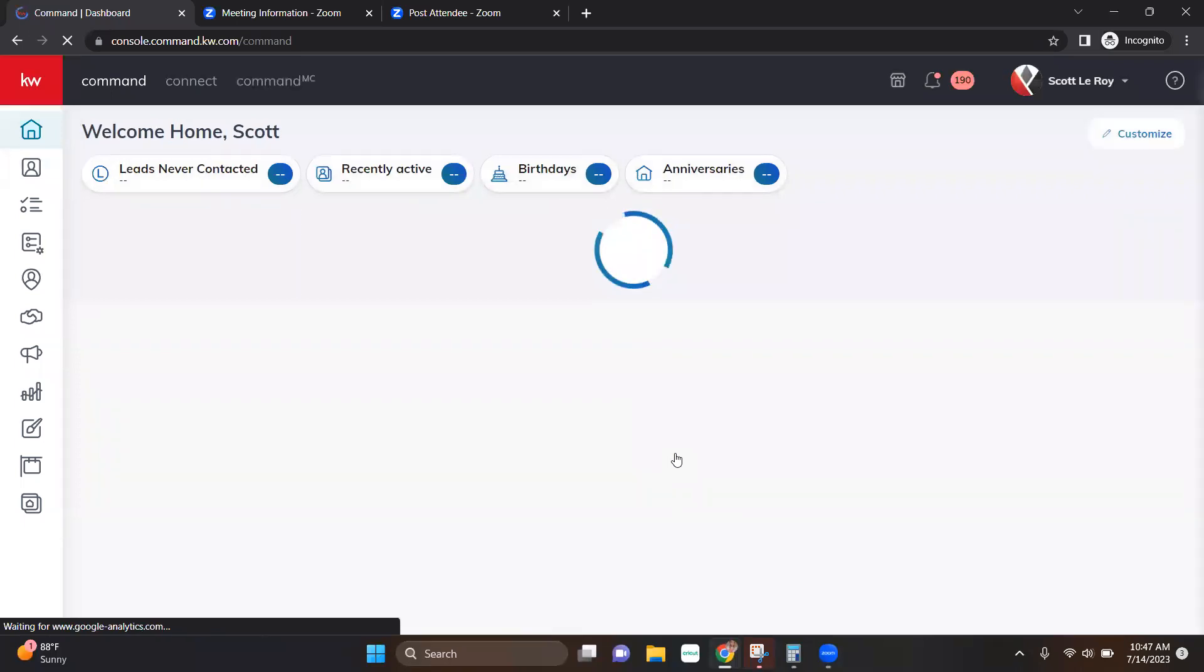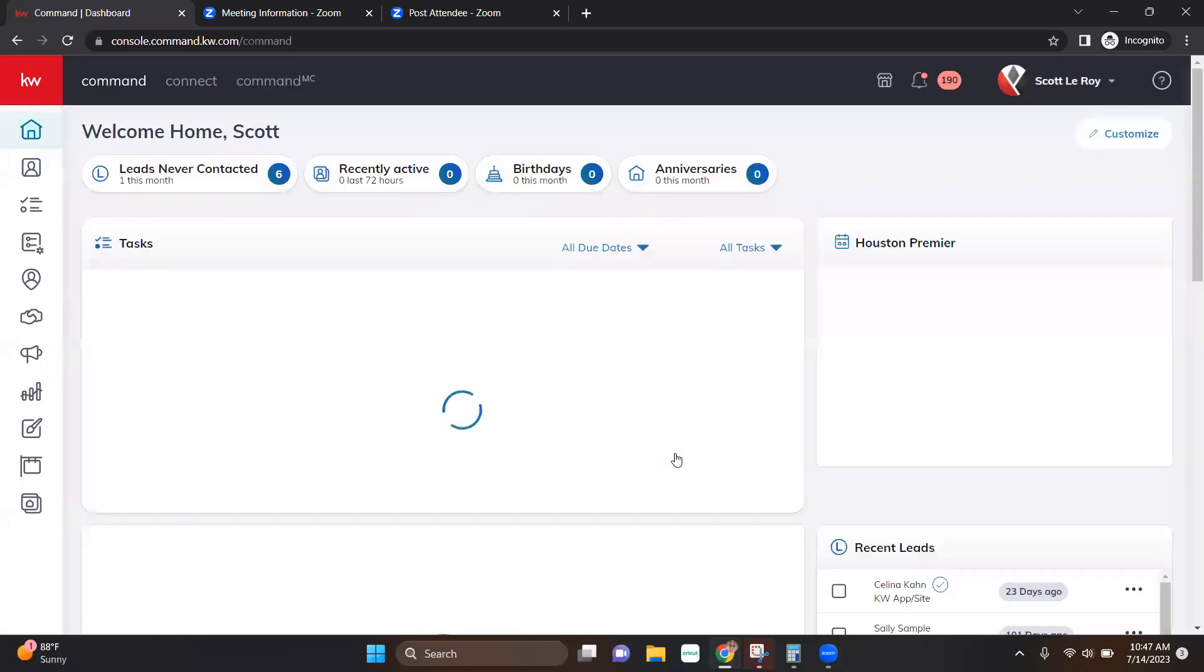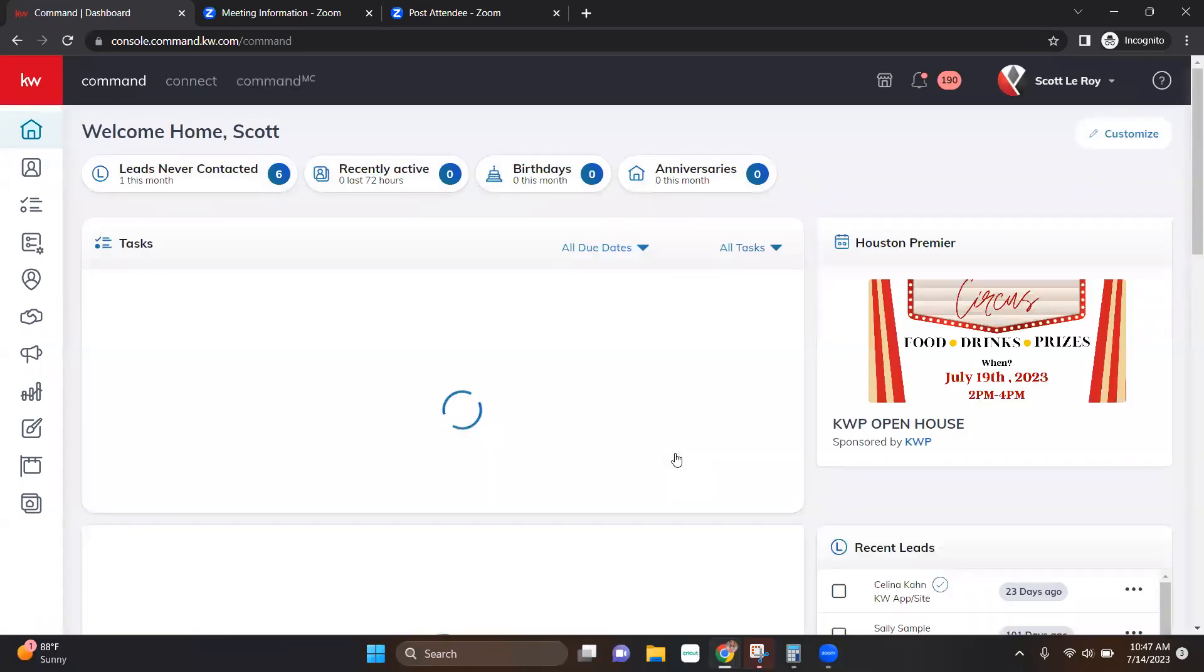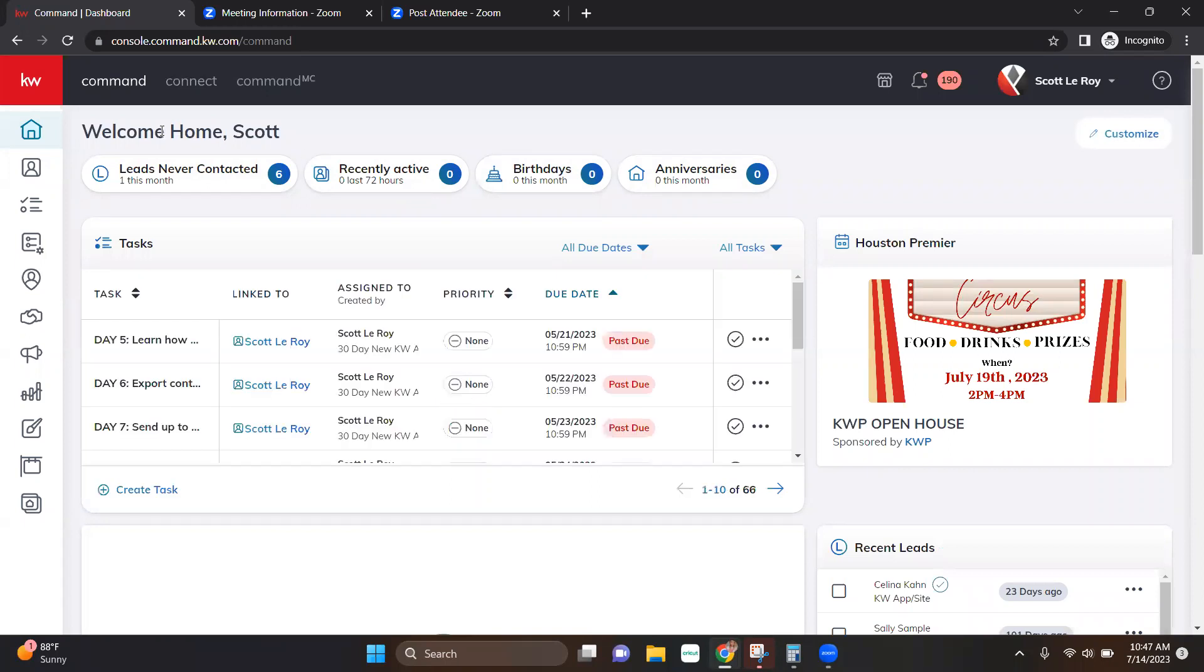Once we have logged in, we're going to be directed to the Command home screen. And in the top left corner, you're going to see Command and Connect. We're going to go ahead and click on that Connect button.